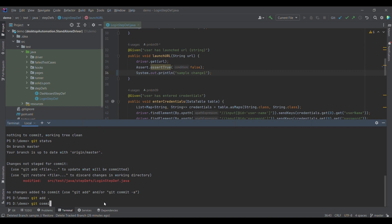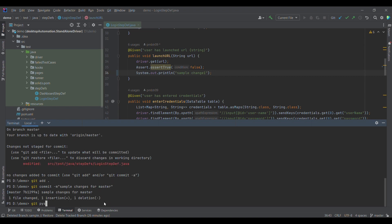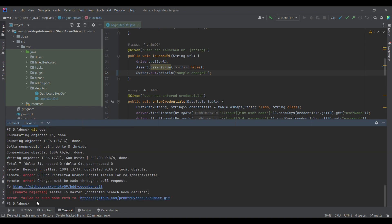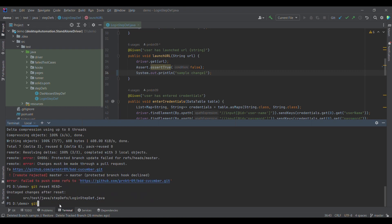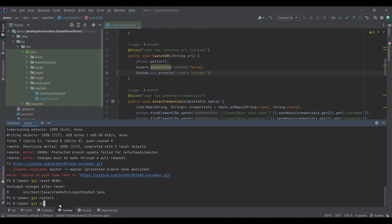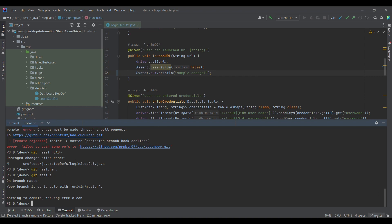Once the changes are in staging, the next step is to commit them into the local git directory. I'll run git commit -m 'sample changes for master'. The next step is git push to push our changes to the remote repository. When we push, we get an error — the push is rejected because the branch is protected. This is how we have protected the master branch. I'll reset the commit now — don't worry about that command, we'll discuss it later.